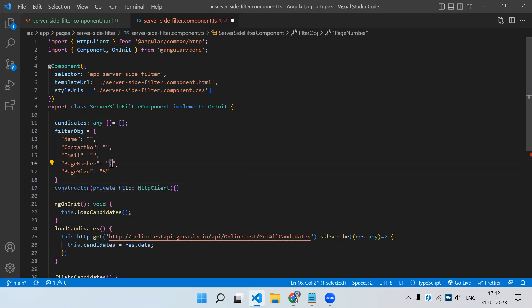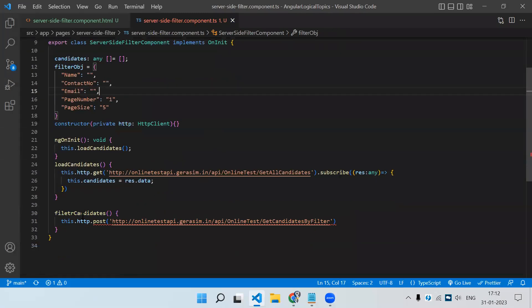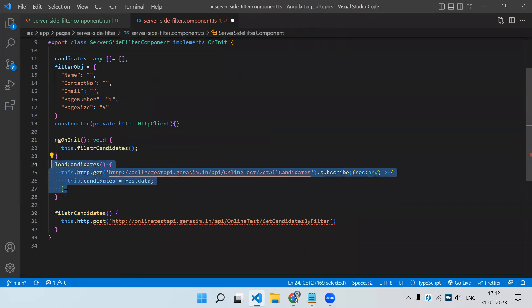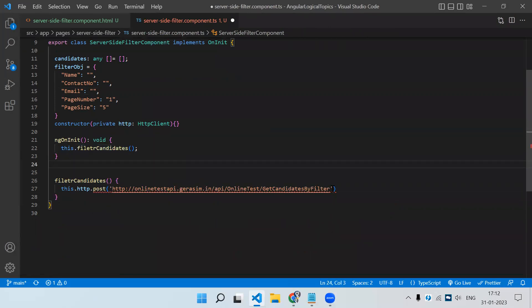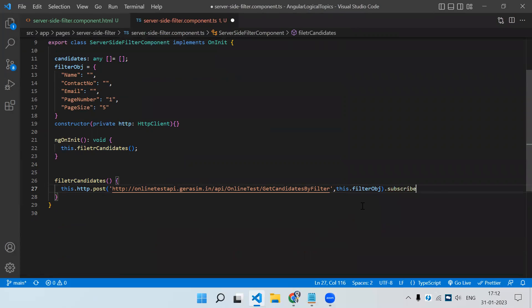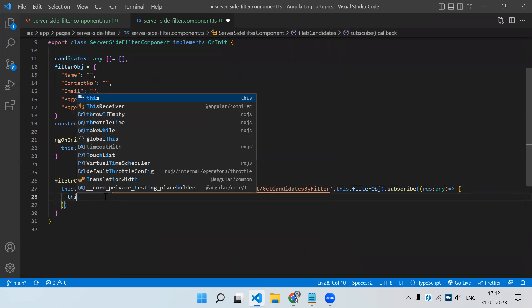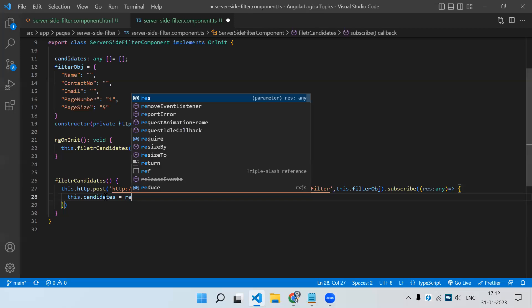So the name is empty, contact number is empty, page number which we can initialize to one. Now let's implement this — let me remove the GET API call function. Here we need to send the filter object, subscribe, and whatever response we get, we hold it in the data array.